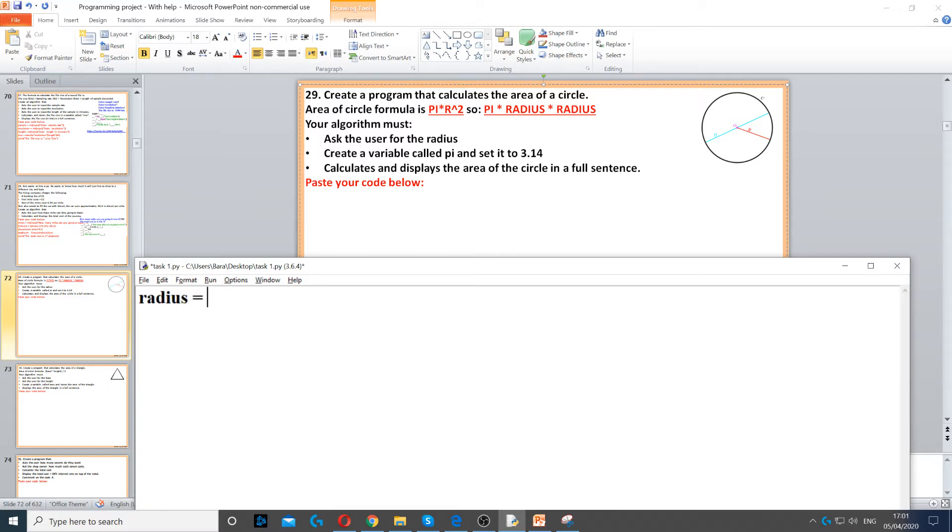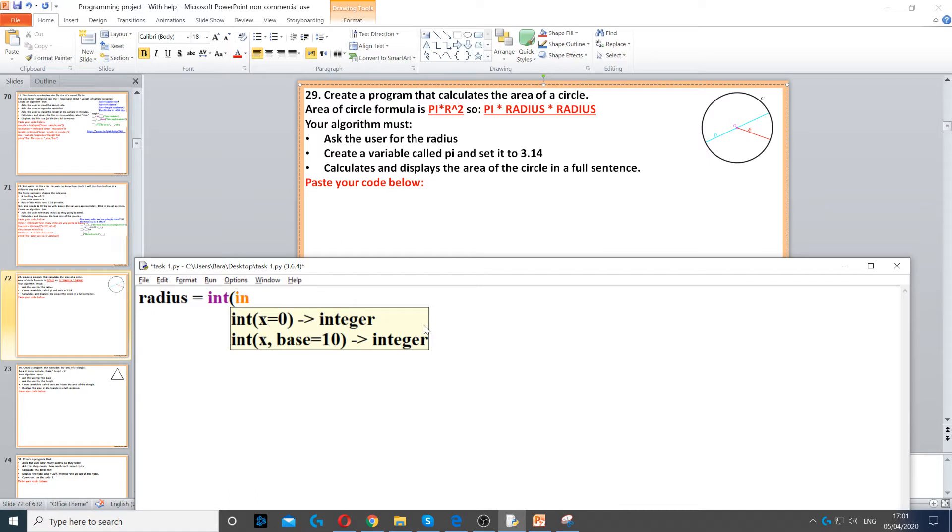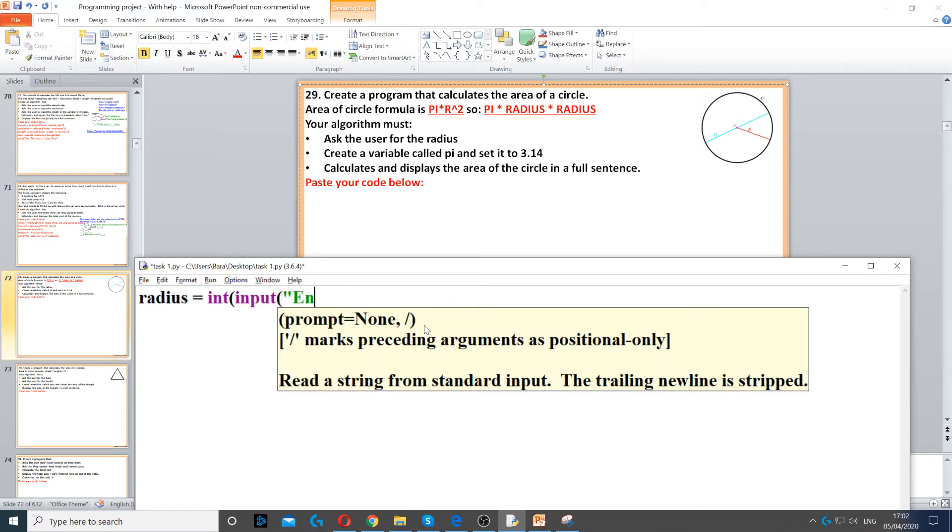So we create a radius variable and we set it to an integer. And then we ask the question, input enter radius.